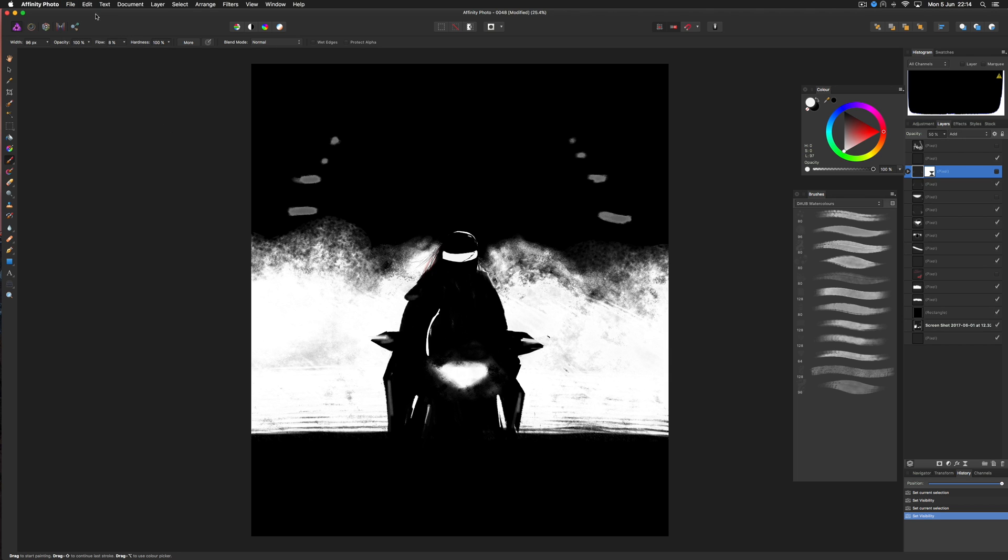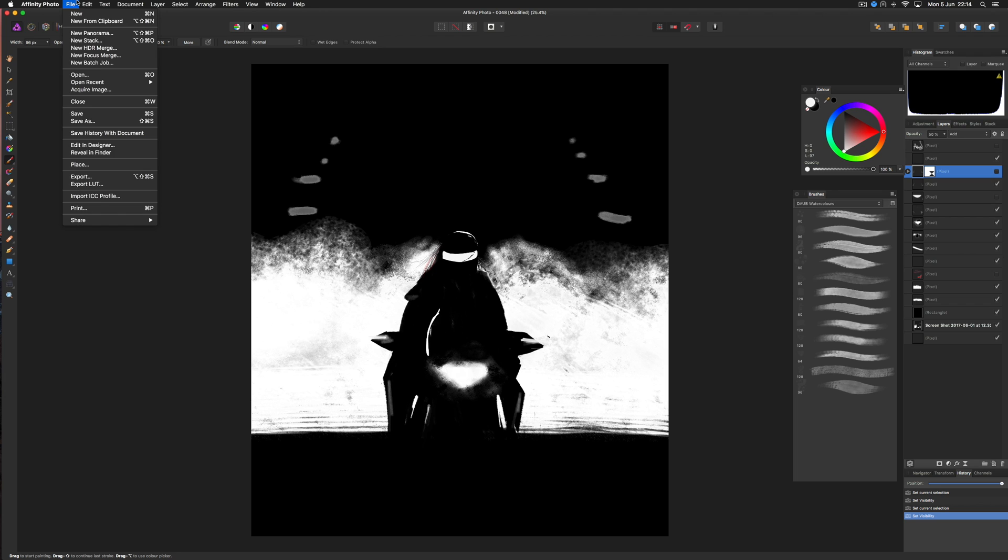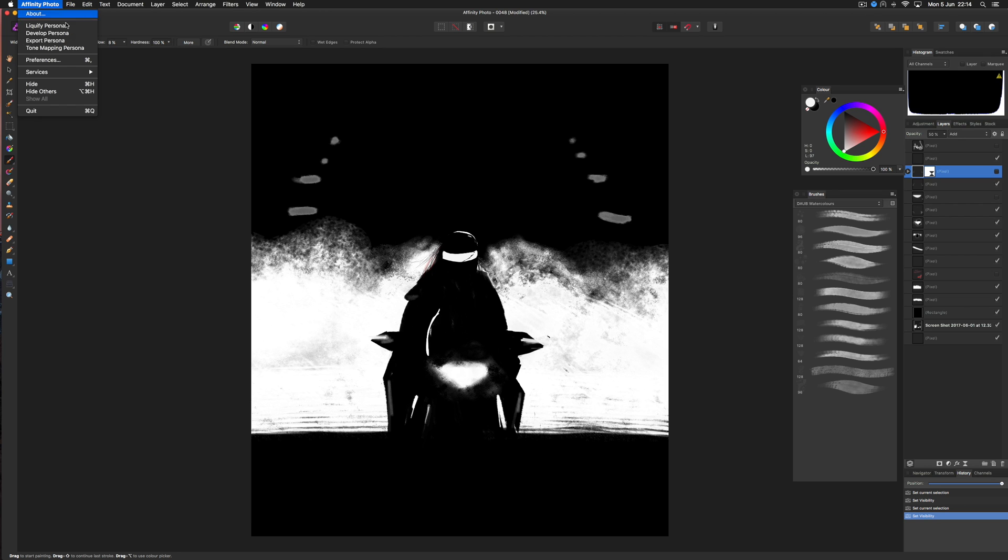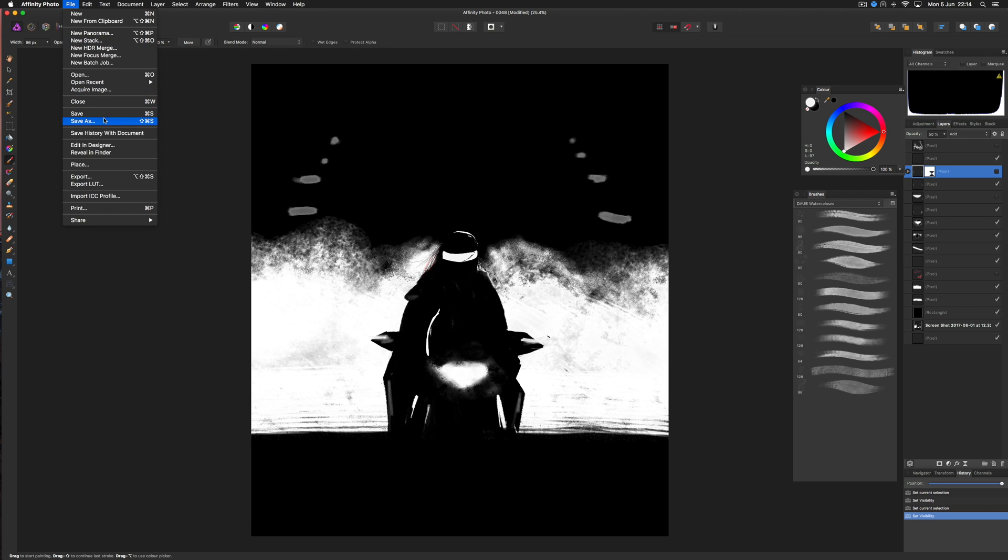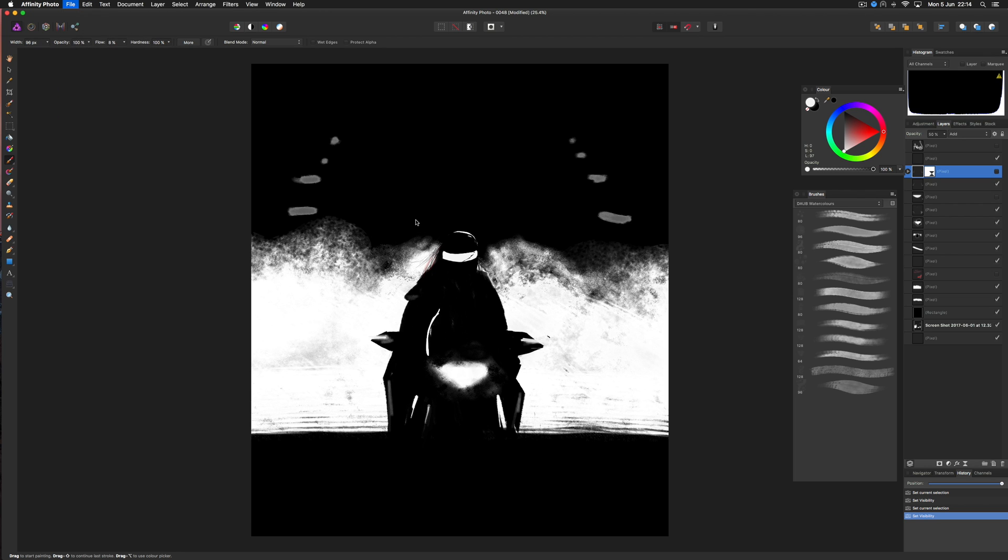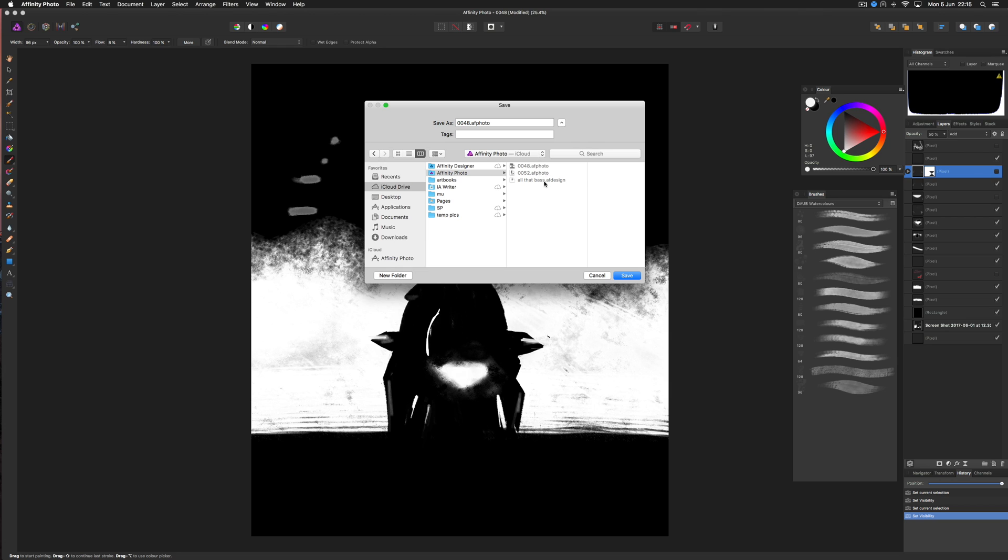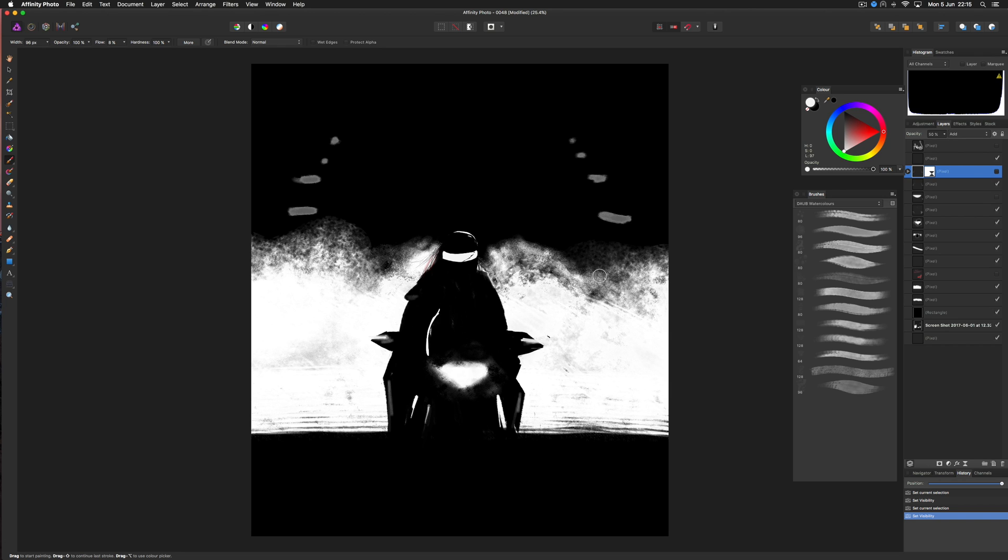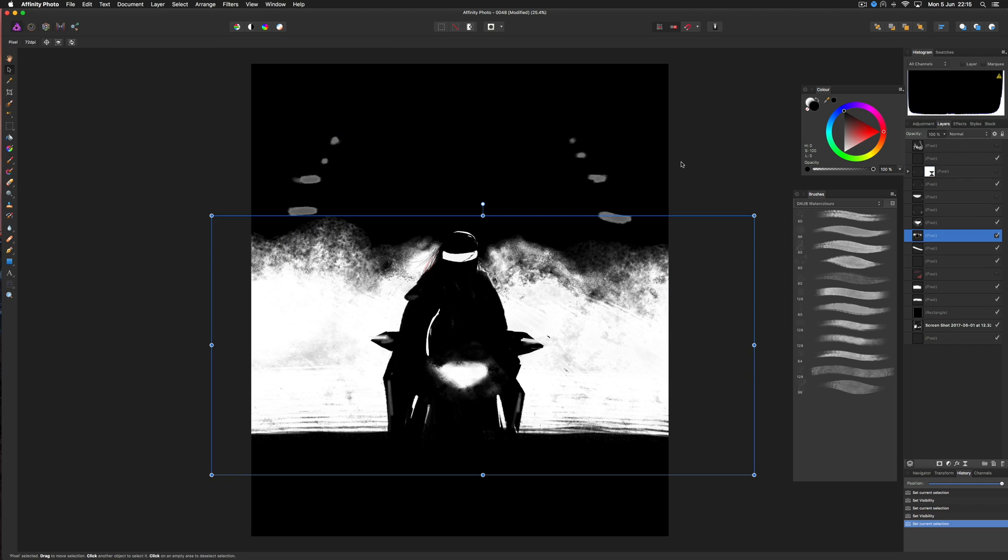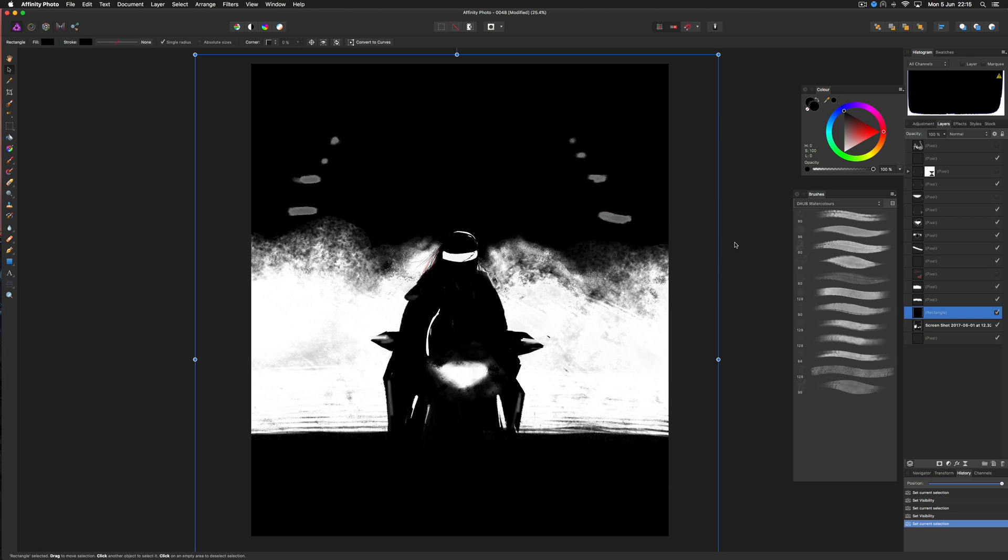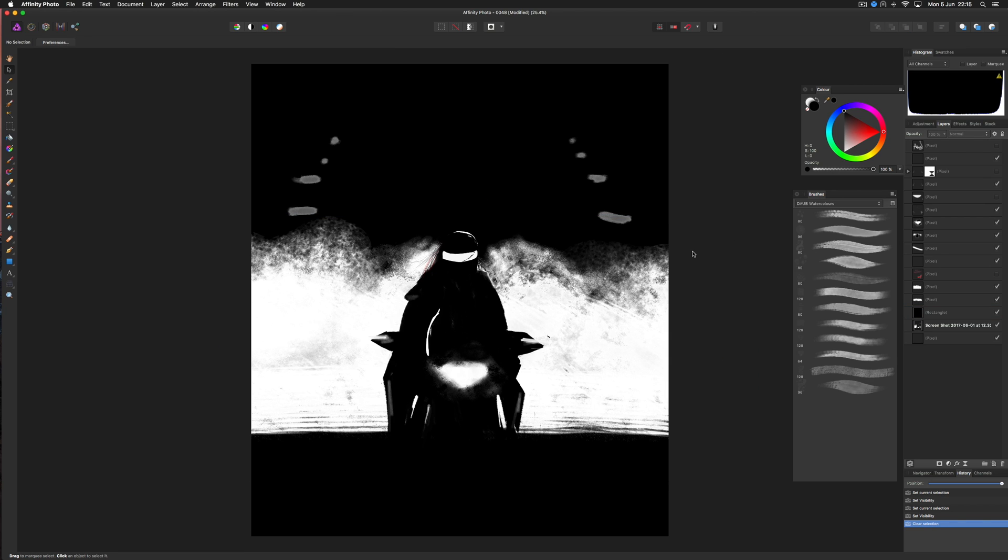What we're going to do now is save this document in the iCloud Drive Affinity Photo folder. I just done exactly that, so no need to resave, and we will try to open this file in the iPad Pro.